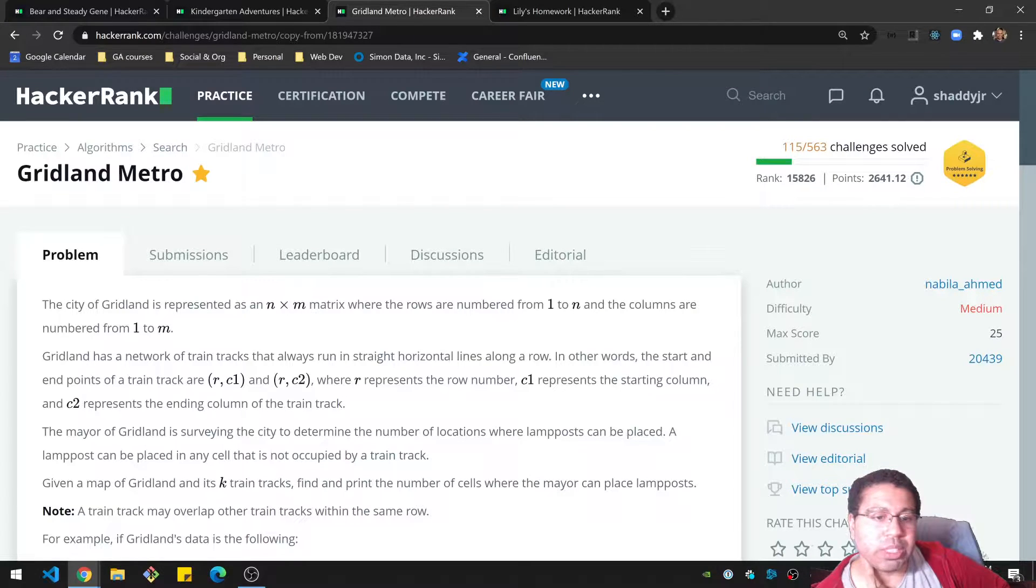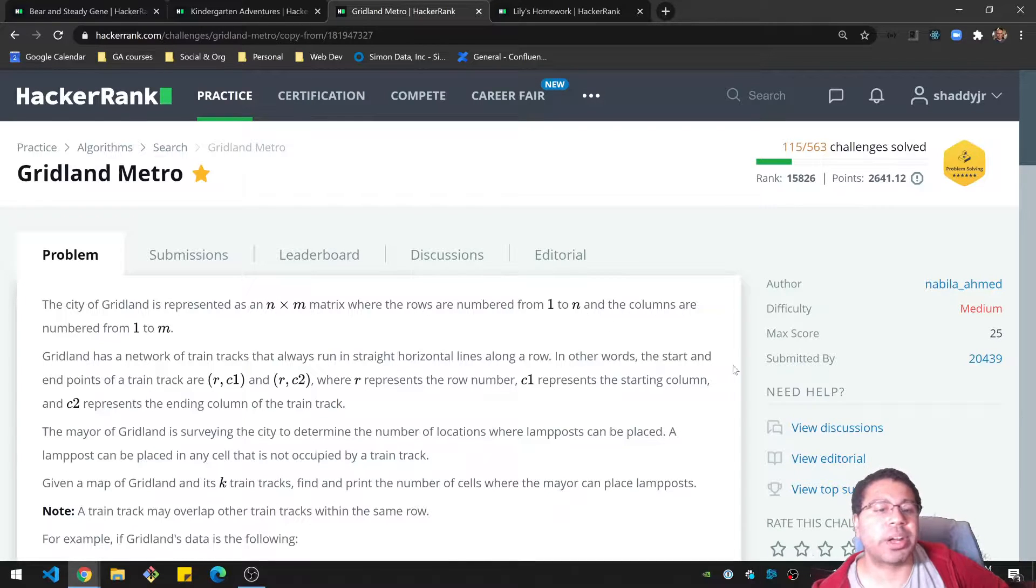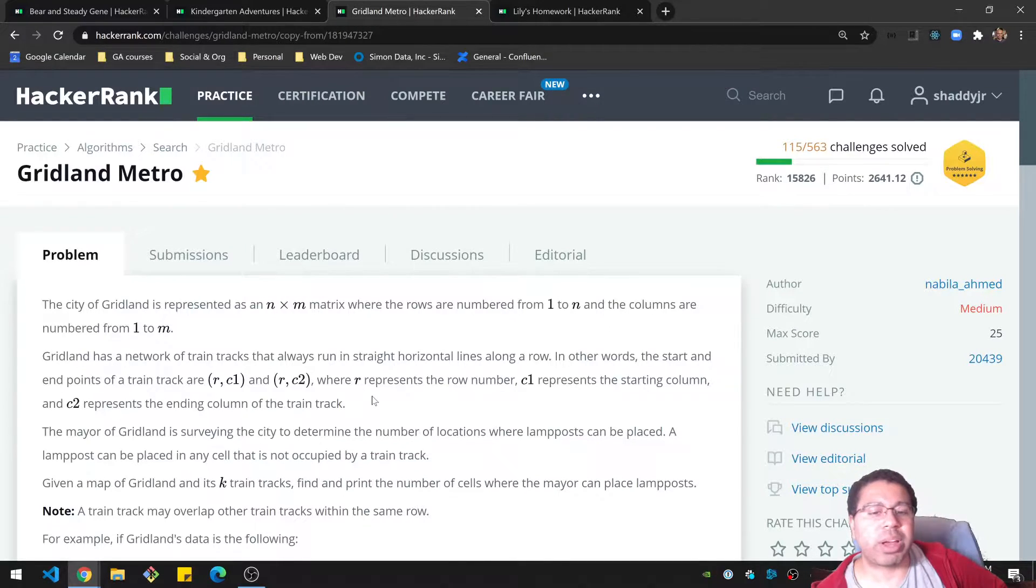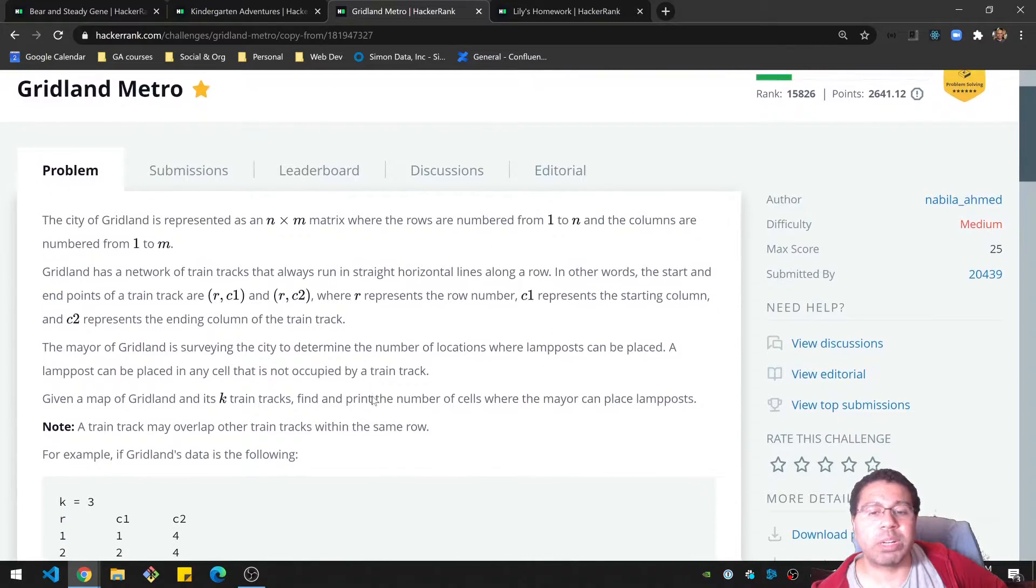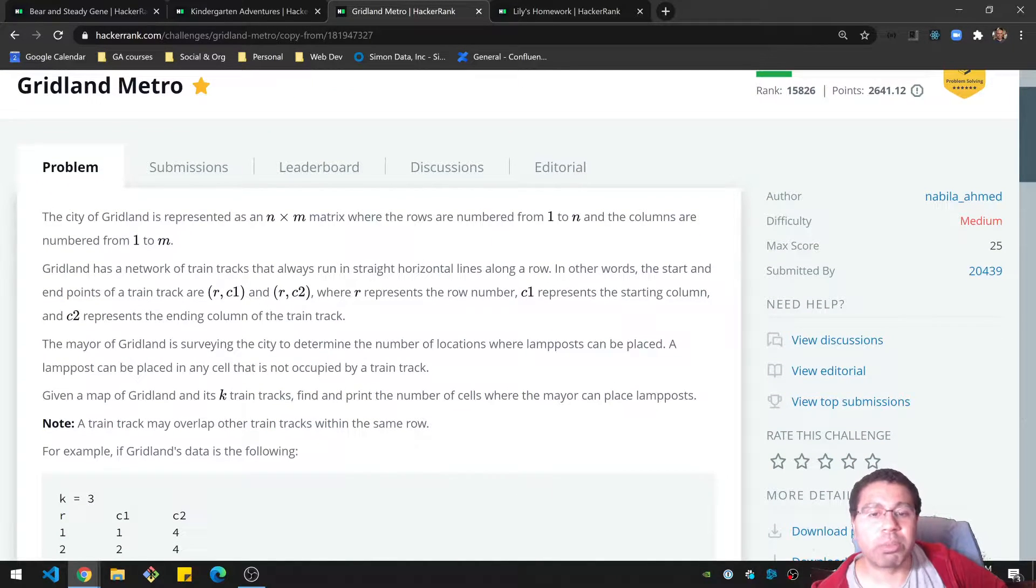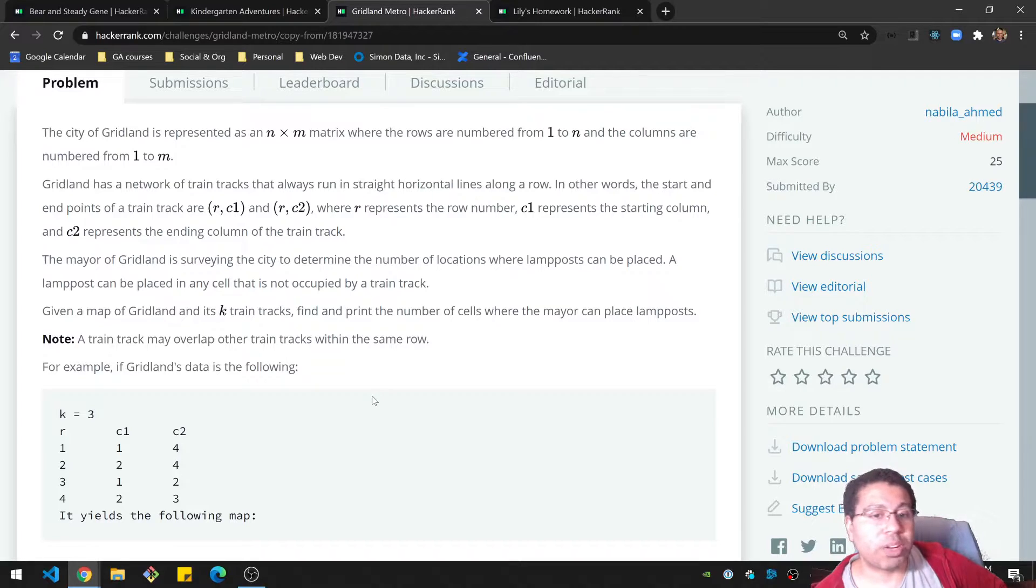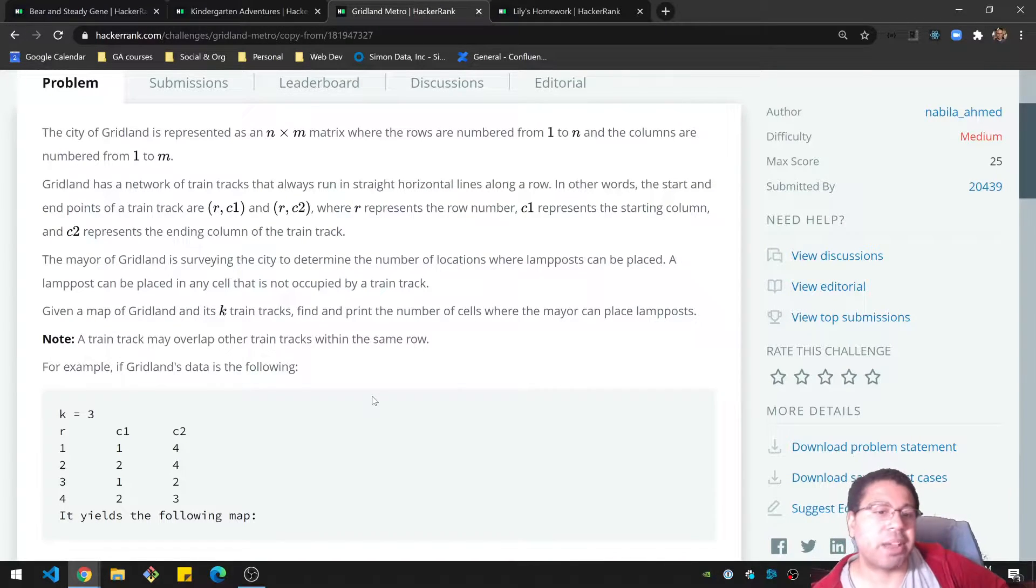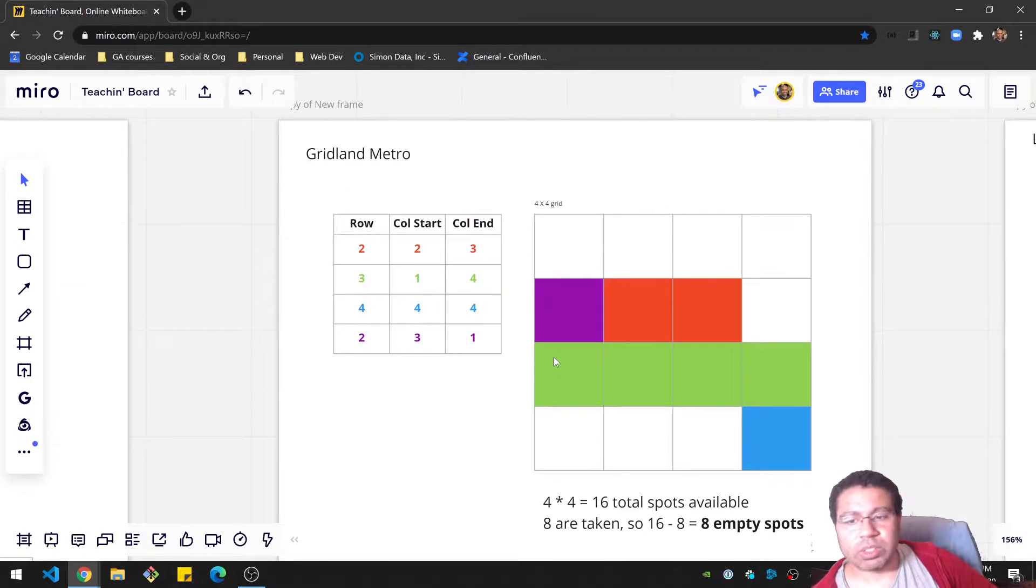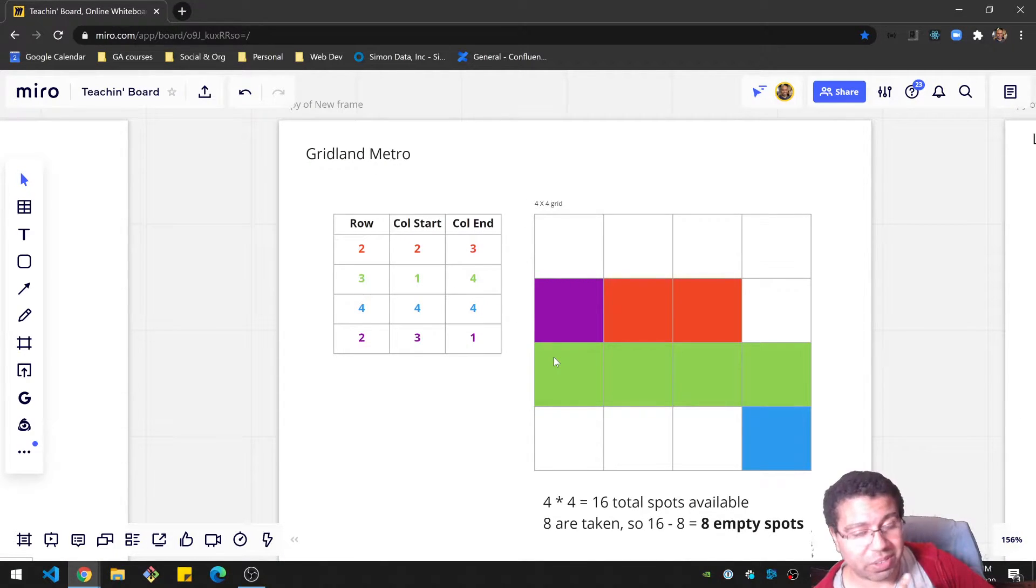The mayor is surveying the city to determine the number of locations where a lamppost can be placed. A lamppost can be placed on any cell that is not occupied by a train track. Given a map and its K train tracks, find and print the number of cells where the mayor can place lampposts. So this is just a count thing. Note, a train track may overlap other trains within the same row. Okay, so that's something to consider.